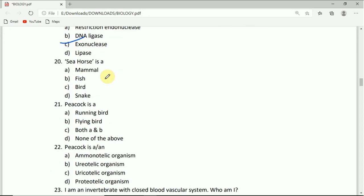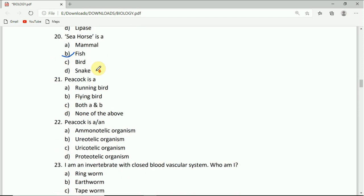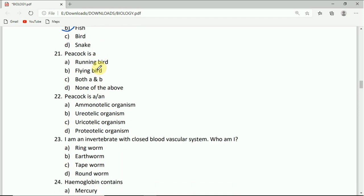Come to question number 20. Seahorse is a: mammal, fish, bird, or snake. The correct answer is fish.